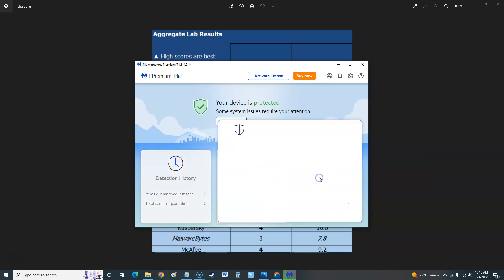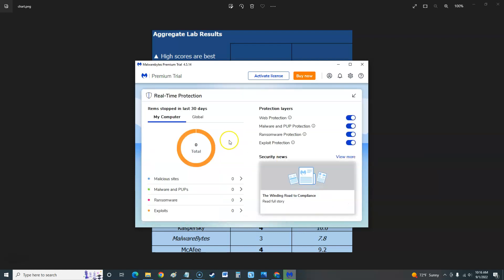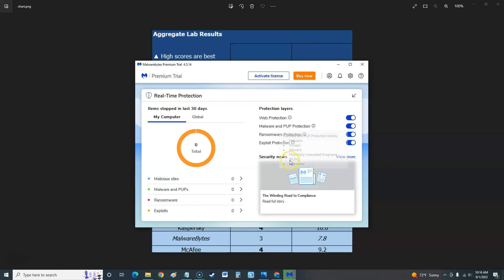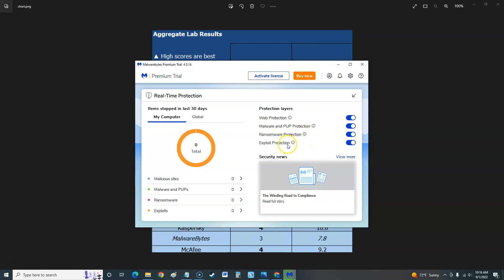Let's take a look at these settings here. Real-time protection does web protection against online scams, phishing sites, and sites with ransomware. Malware and PUP protection, which blocks malware, viruses, adware, potentially unwanted programs, that's what PUP stands for, and more. Ransomware protection locks out your devices, exploit protection, so it's got all that on.